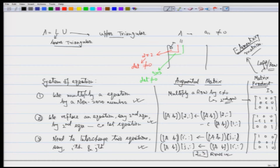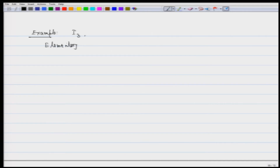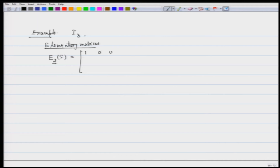Elementary matrices are those matrices which can be obtained from the identity matrix by applying exactly one row transformation. There are three types. For example, E2(5) corresponds to multiplying the second row by 5: the first row is unchanged, the second row is multiplied by 5, and the third row remains the same.